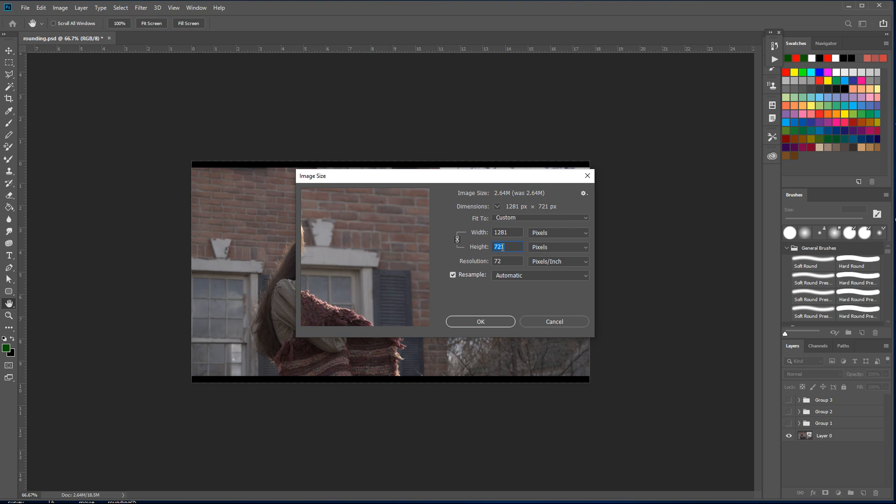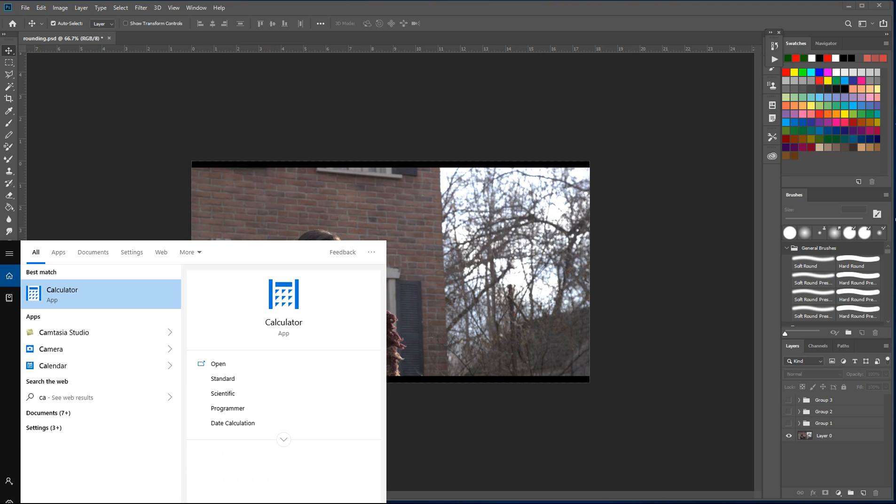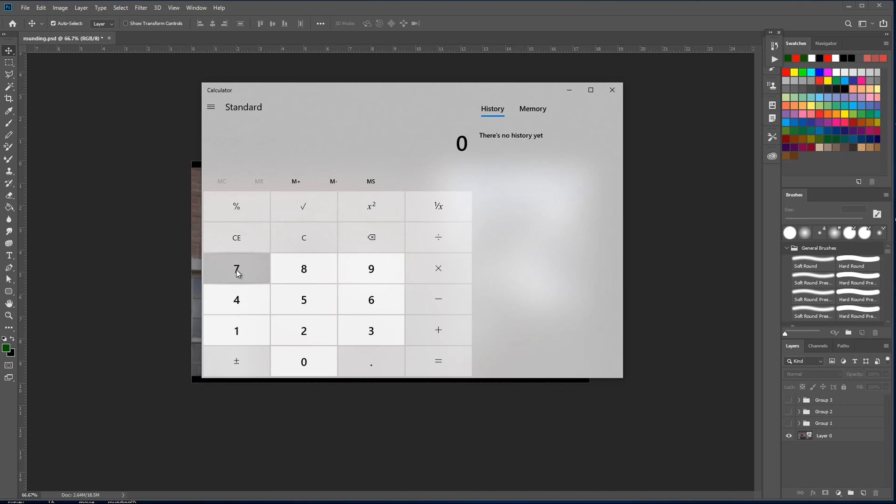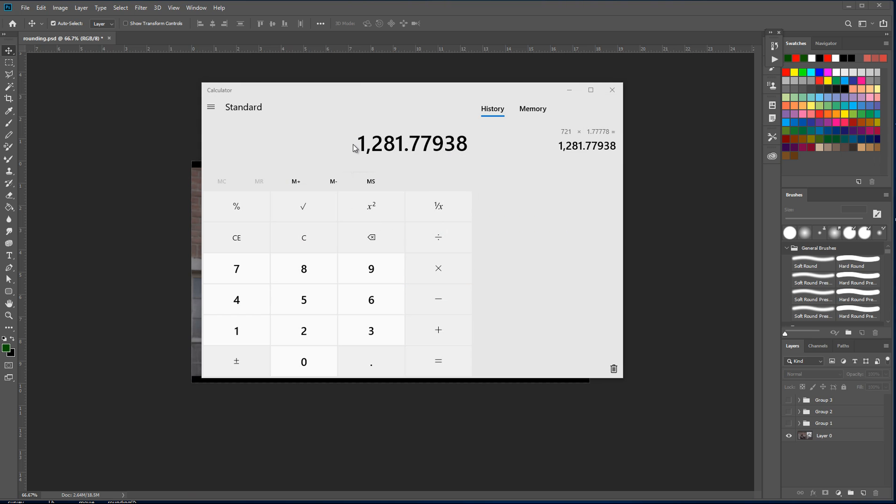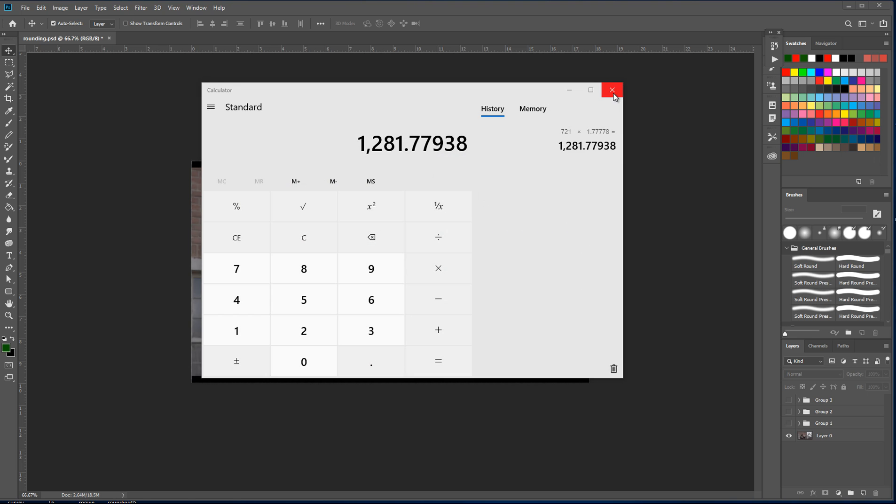I'm just going to set that back to 720 and close that dialog. I'm just going to bring up the calculator to illustrate this point. So if we put a value of 721 and we multiply that by our image aspect ratio, which is 1.77778, you can see that what we actually get is a value of 1281.777. We can see that what that actual value is is a percentage value. This is why Photoshop is actually rounding it up to 1282, because it's recognizing this value is above 0.5 and therefore it's increasing the value to 1282 rather than rounding it down to 1281.